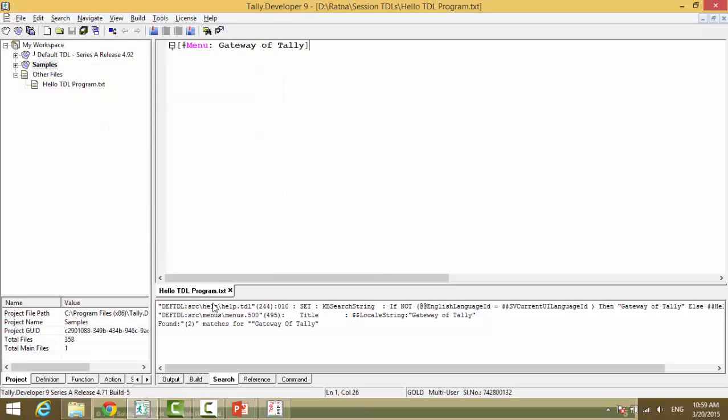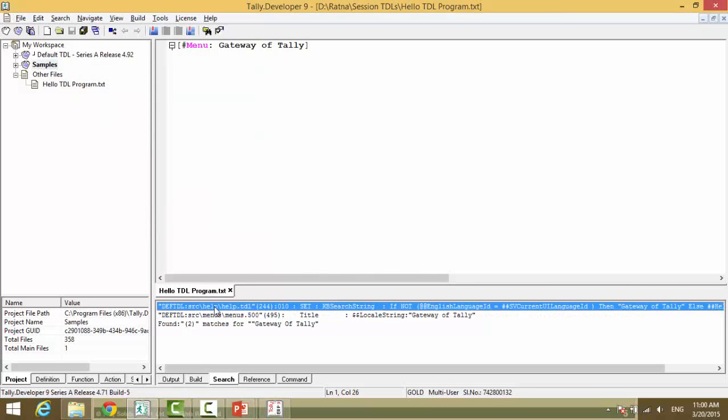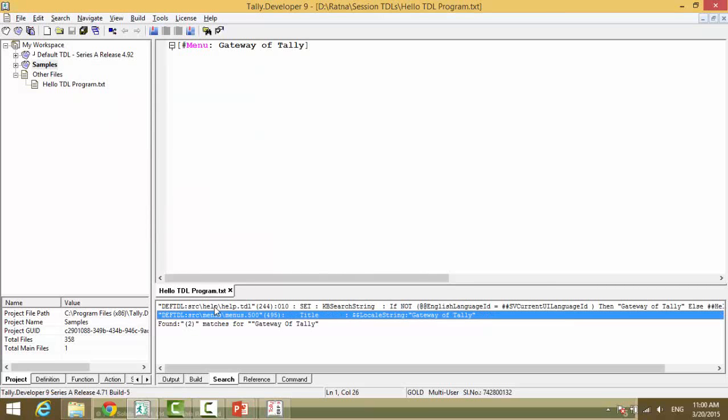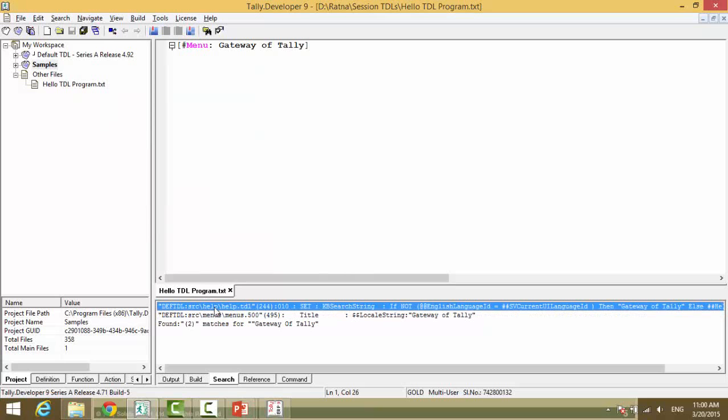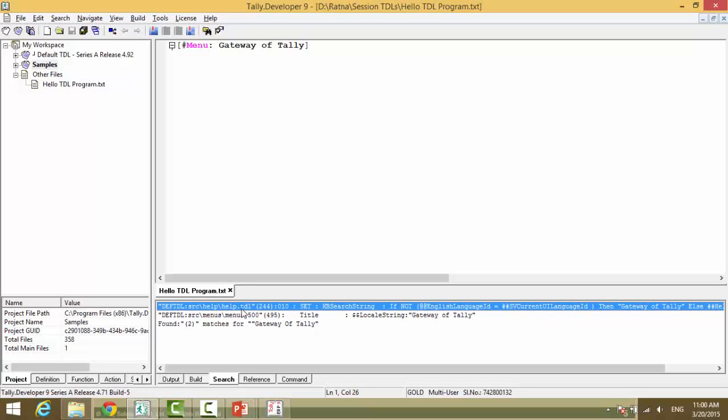As you can see, we have two search outputs. Now, the file structure has been made so simple that even at looking at the file path and name, you will understand whether you are at the right place or not. For example, def tdl stands for default tdl. src stands for screen. Slash help.tdl. Are we looking out for help.tdl? No.